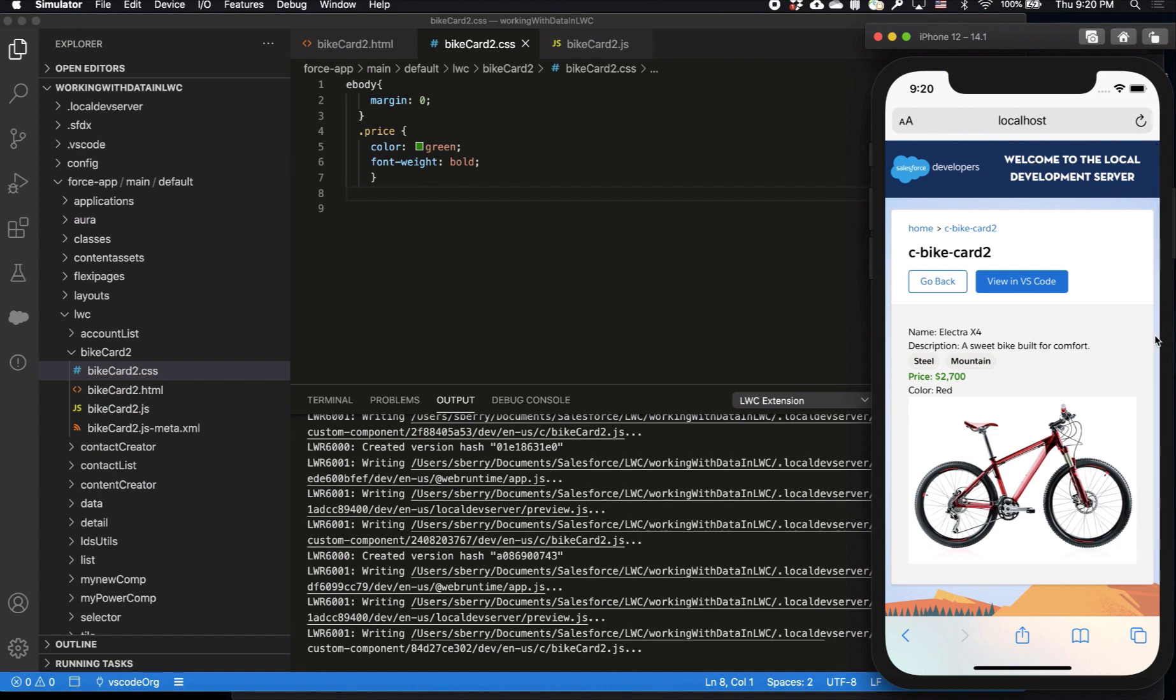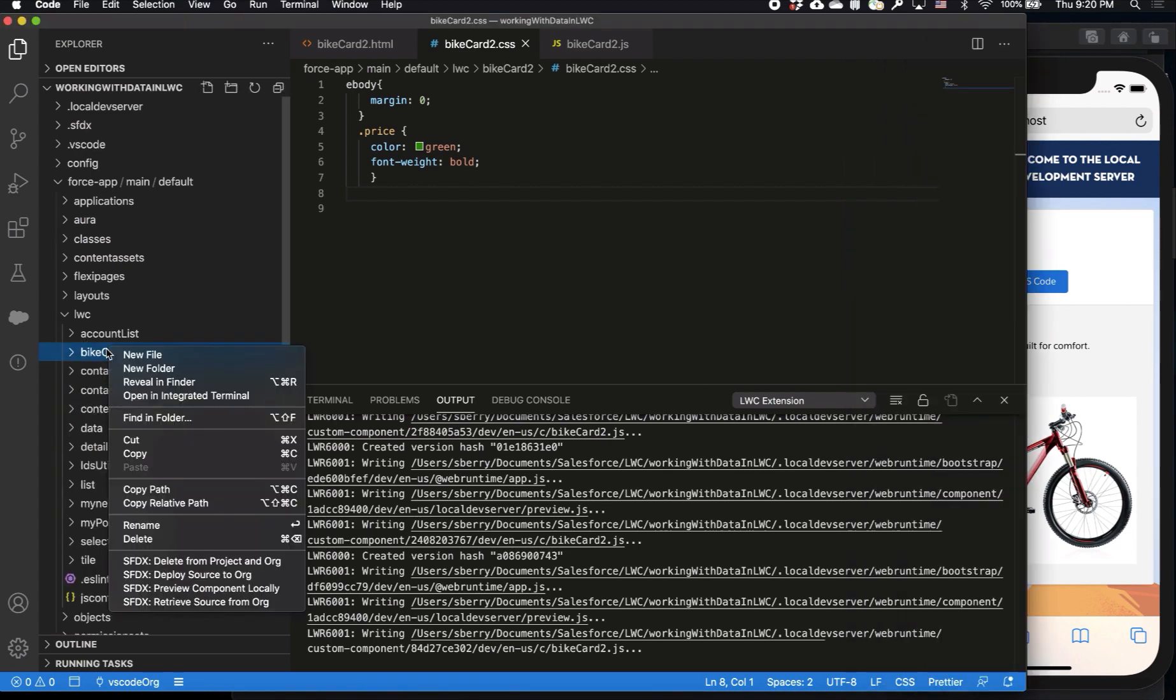Now I'll save my changes once again to see them instantly reflected. I can see the price has also been updated, it's green and bold, and I think I'm done at this point making changes to my component. So now I'm gonna go ahead and publish this component back over to my org.